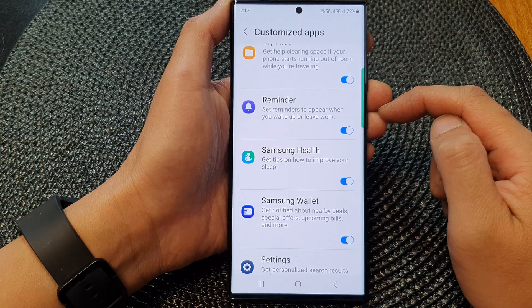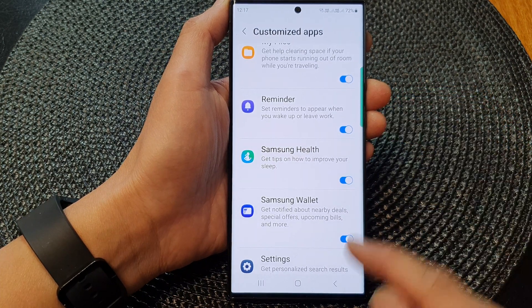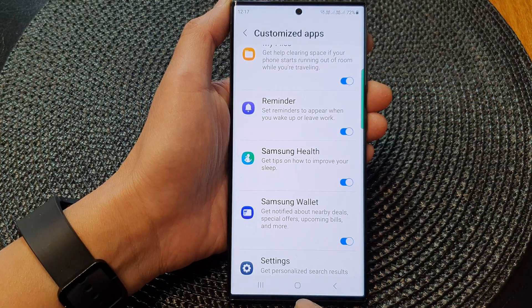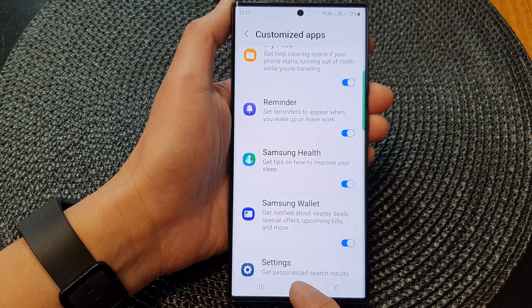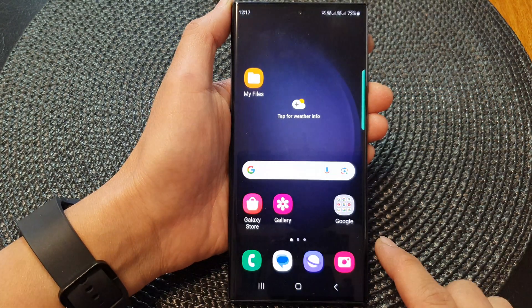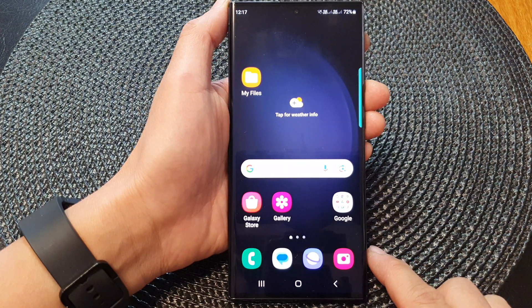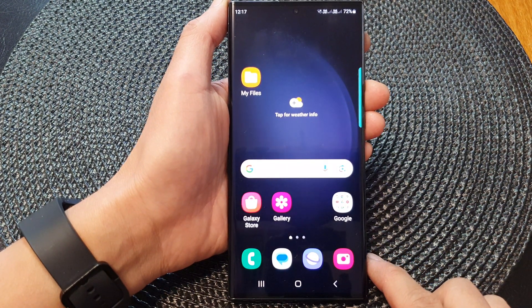And that's it. Finally, you can tap on the home button to go back to the home screen. Thank you for watching this video.